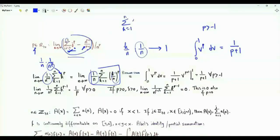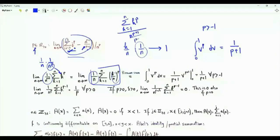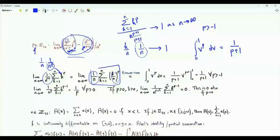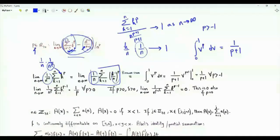The conclusion is that the sum k from 1 to n of k to the p divided by n to the p plus 1 over p plus 1 tends to 1 as n tends to infinity. This summation and this quantity are asymptotically equal. We now investigate the limit as n tends to infinity of their difference divided by n to the p.